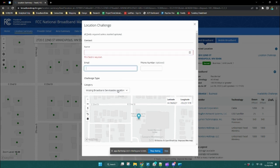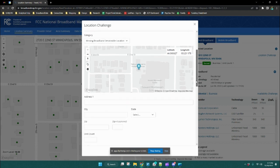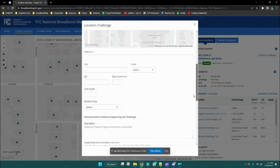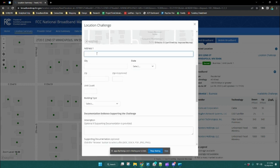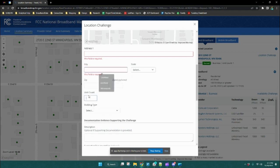This category you're going to leave as is because it's selected correctly as a missing broadband serviceable location. Then you'll scroll down and enter your correct address for that location. This part is required.